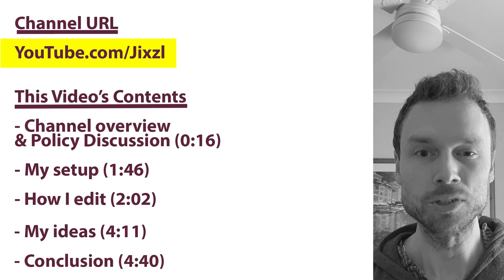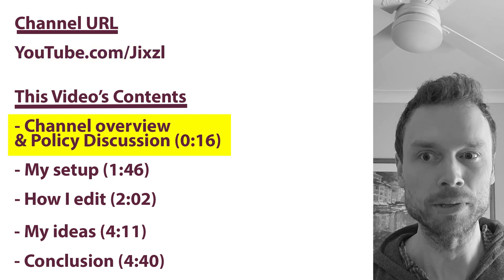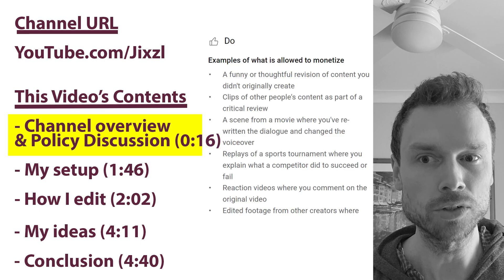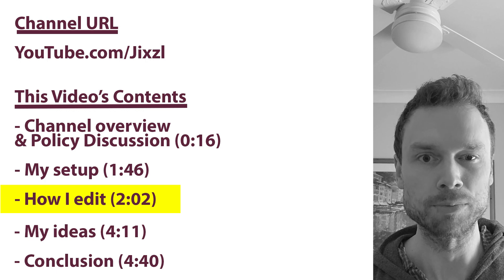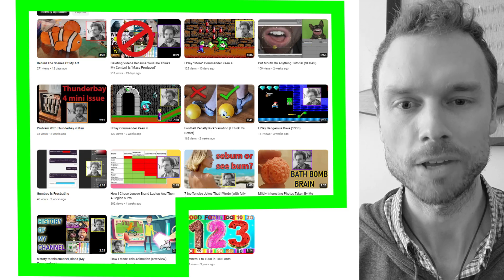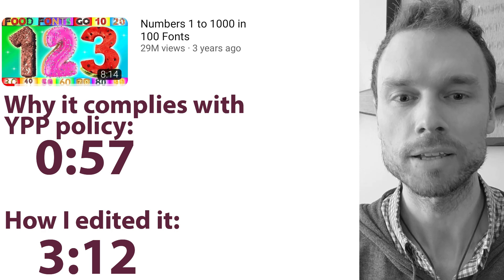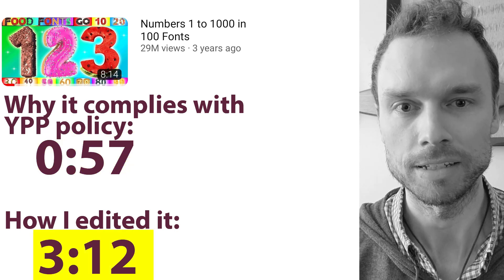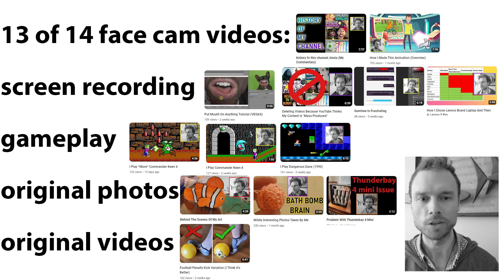My channel is youtube.com/jixel and this is my appeal video. I will start with an overview of my channel and how I believe its content falls under the 'do' column of your reused content policy. I will then show my setup and how I edit some of my videos. I have 15 videos on my channel, 14 of which have a facecam and original commentary. 13 of my 14 facecam videos use either screen recordings or gameplay recorded by me, or original photos or video recorded by me, so this cannot possibly be considered reuse.